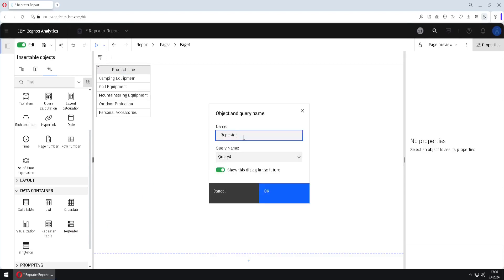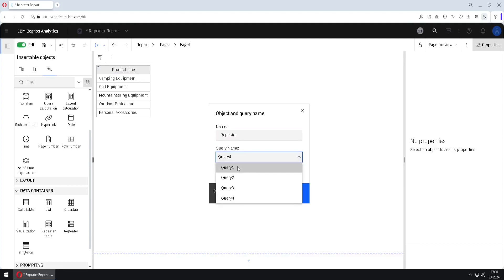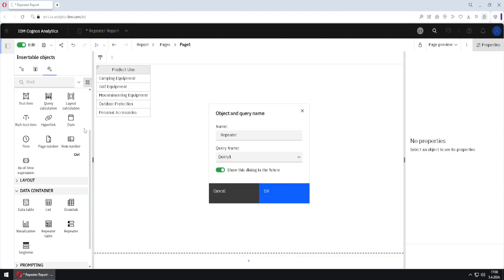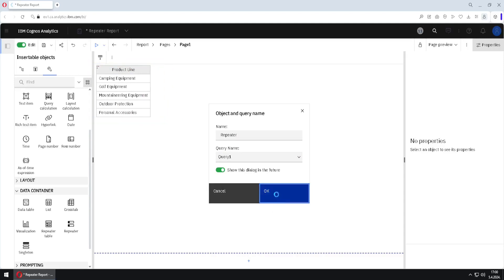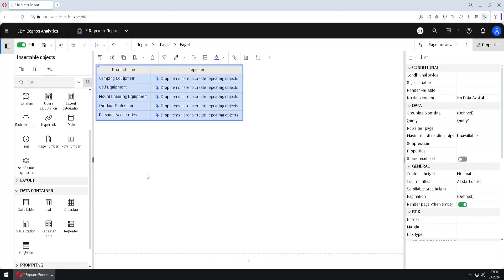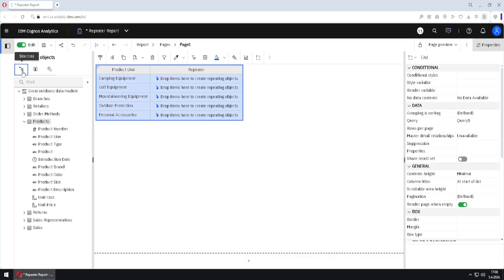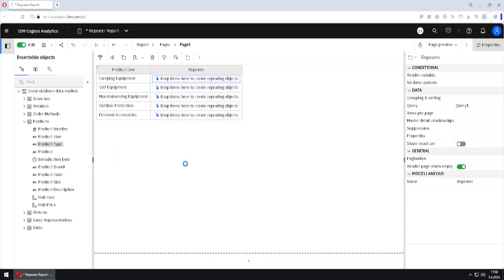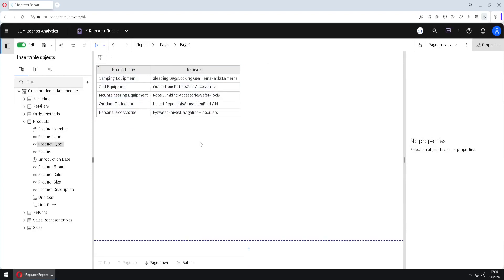I have to bind this repeater to query one, because this list is already bound to query one. I will click OK, and then I will use the column 'product type' — I will add it here to the repeater. This is our result.